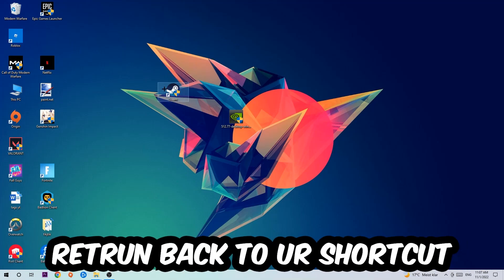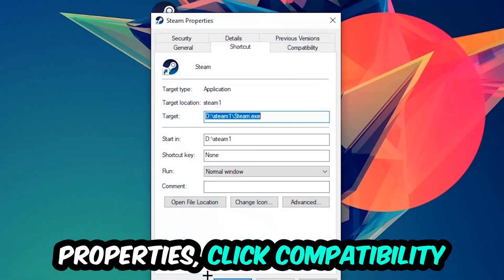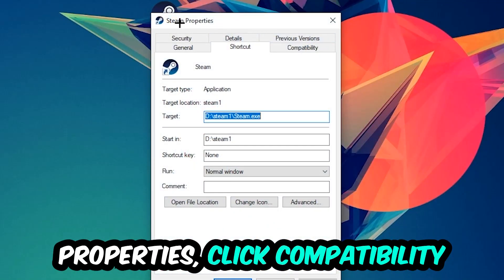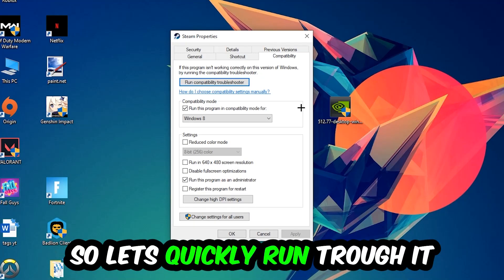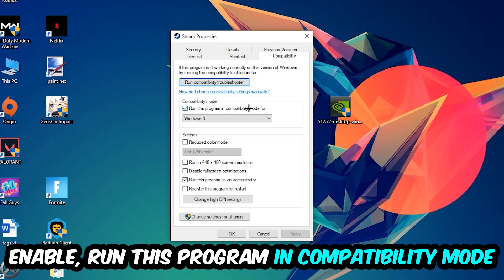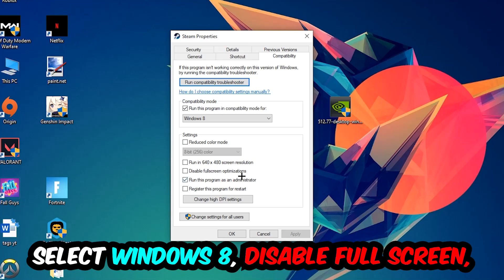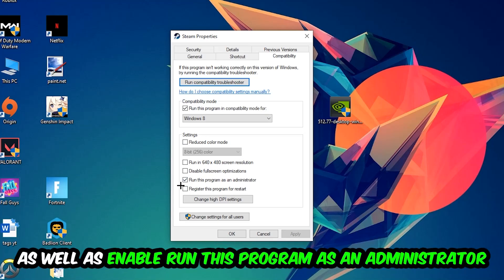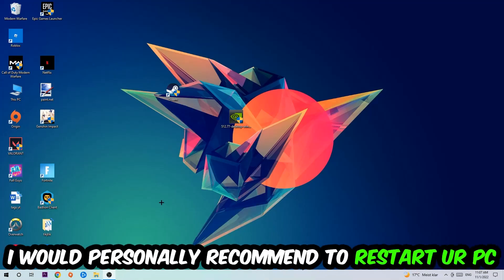Right click your shortcut, go to the very bottom where it says Properties, click into Compatibility and simply copy my settings. So let's quickly run through it: enable Run this program in compatibility mode for Windows 8, disable full screen optimizations, and enable Run this program as an administrator. Hit Apply and Okay.